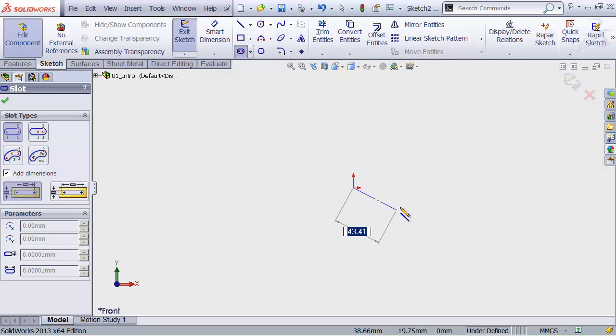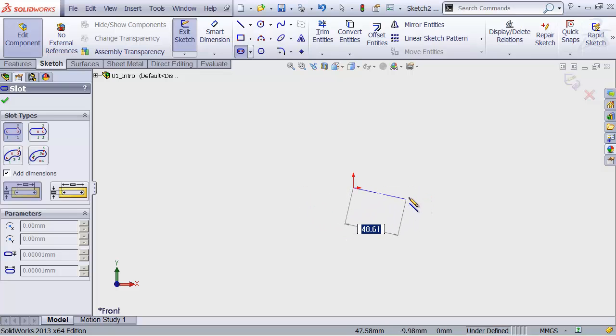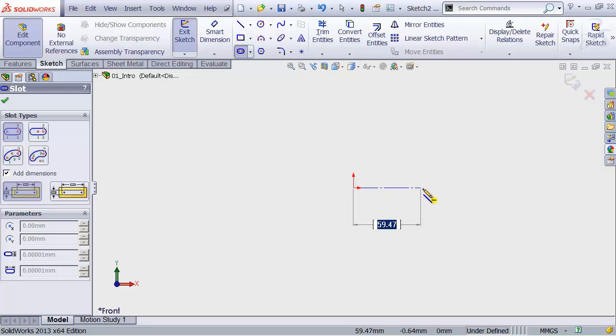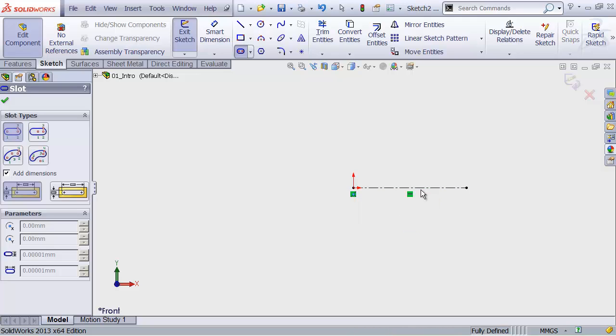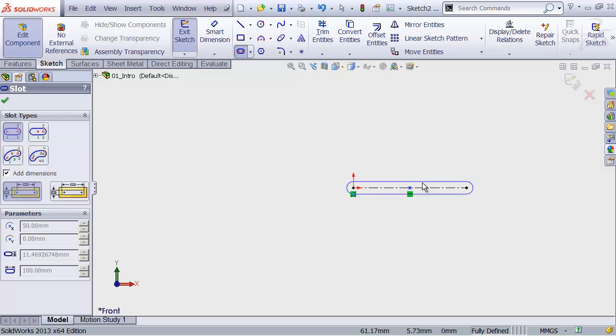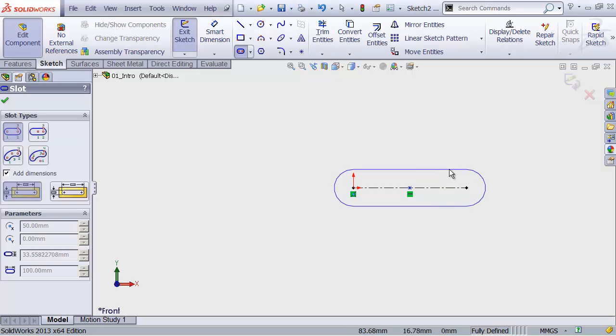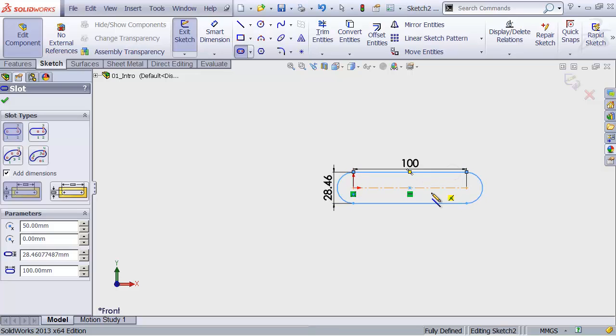And then come back out here and click on the origin of our sketch to get our slot started. Now I'm going to move the mouse out to the right. I'm not dragging. I'm just going to move the mouse until it snaps to horizontal. And then I'm going to type 100 and hit Enter. That's just going to put in a 100mm constraint on my slot. I can move my mouse out again and just click to eyeball that slot into place. And I'm finished.